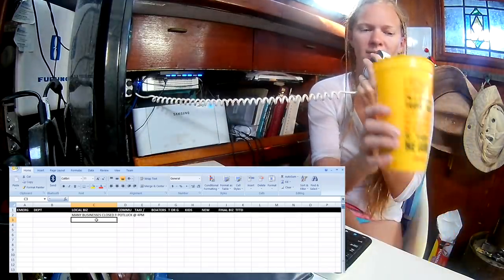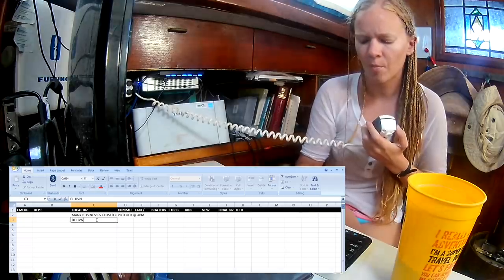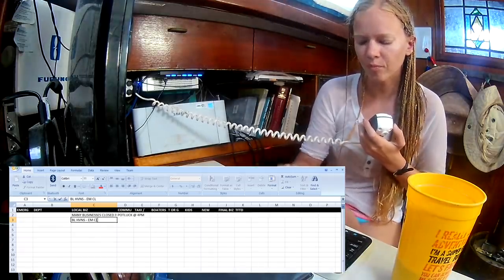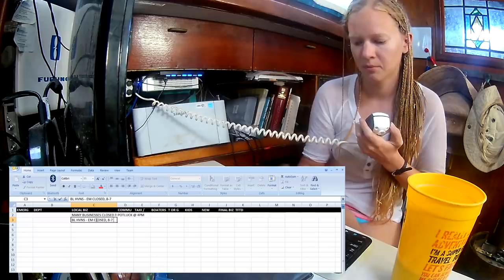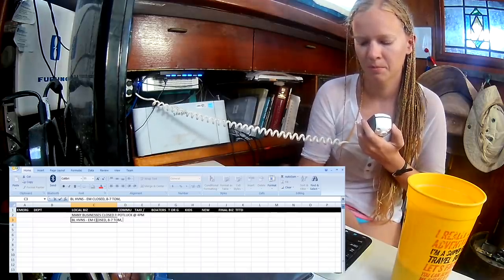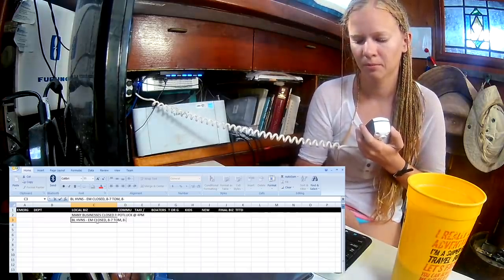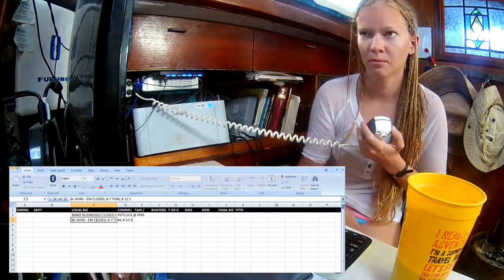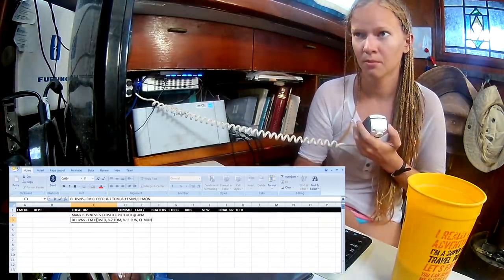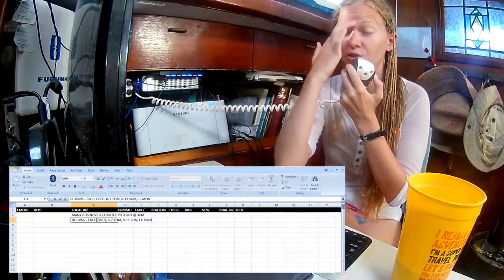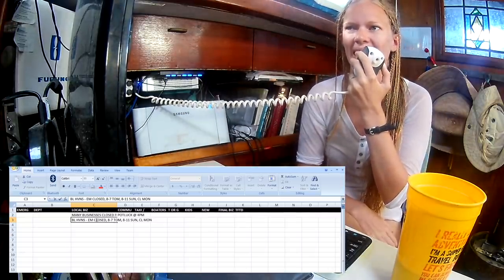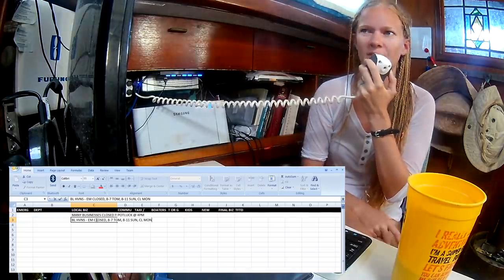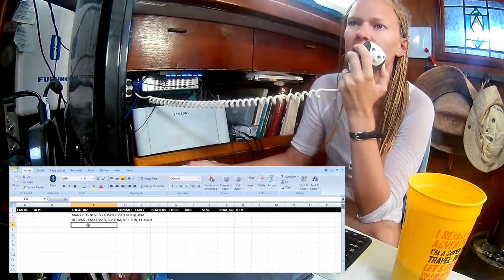Blue Heavens. Go ahead, Jeannie. Yes, just showing Exuma Markets is closed today, open tomorrow from 8 a.m. to 7 p.m. Closed, no, open on Sunday, the usual hours, 8 to 11, and then closed on Monday. So they're closed today and closed on Monday. Thank you, Jeannie. So Exuma Markets is closed today as well as Monday. They'll be open 8 to 7 tomorrow, Saturday, and 8 to 11 on Sunday.